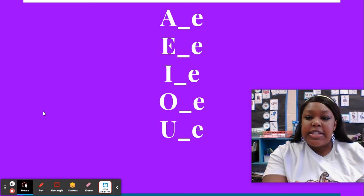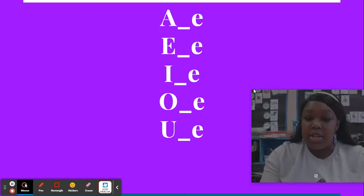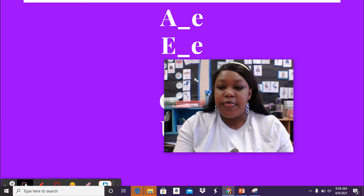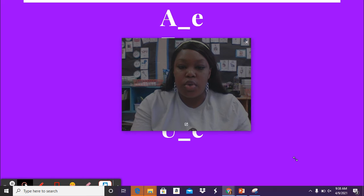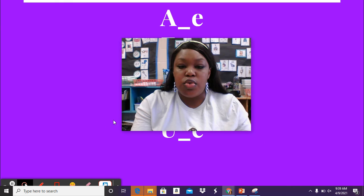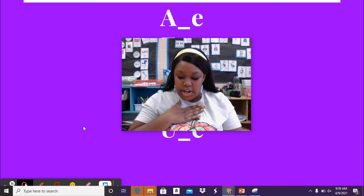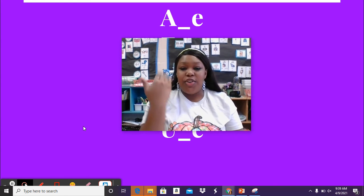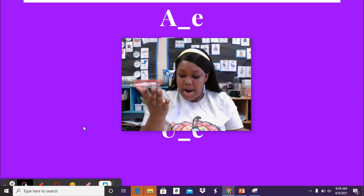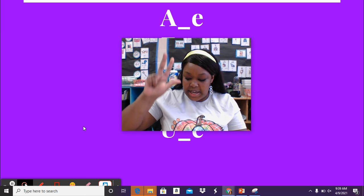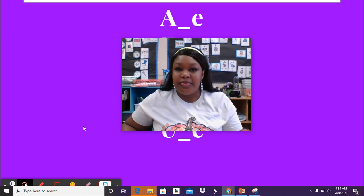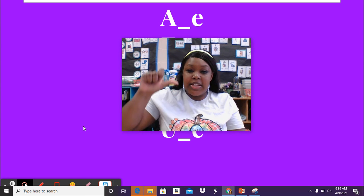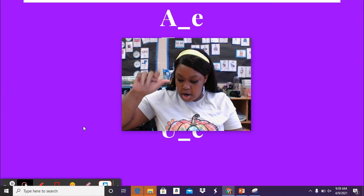Now, last thing we're going to do today. I'm going to say a sentence, and I want you to repeat that sentence, and then we are going to count the words in the sentence. Here we go. My turn: The principal is nice. Your turn. All right, let's count the words. The principal is nice. Good job. My turn: What's your favorite book? Your turn. Let's count the words. What's your favorite book? How many words? Four.